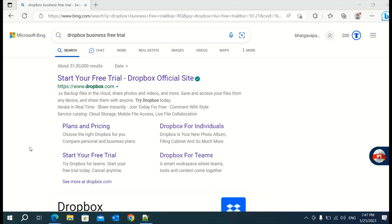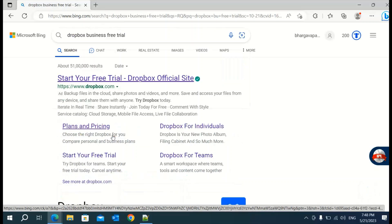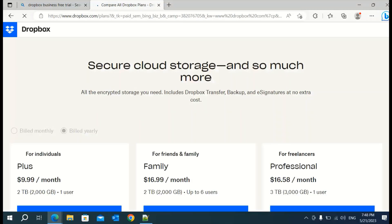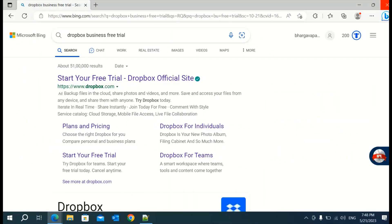The very first thing you need to do is create a Dropbox Business account. If you are using your company account, log in with that one. If you don't have a Dropbox Business account, search for the Dropbox Business free trial. Ensure that you are using the Dropbox Business free trial. Go back and here you will see the URL dropbox.com/business — click here and create your account.